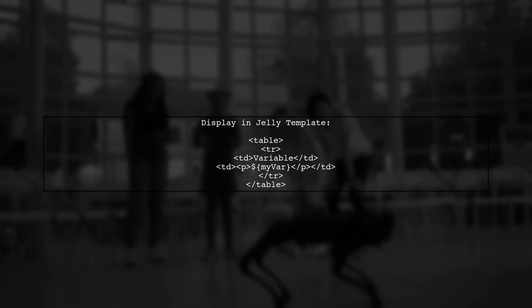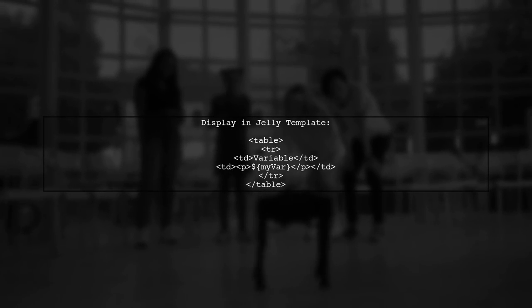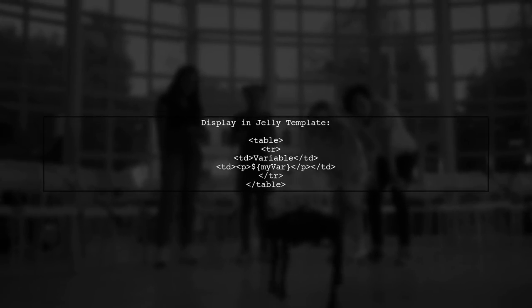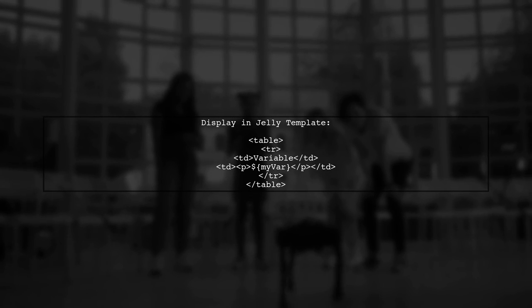Finally, we display the variable in an HTML table. This is where we can see the value of my var rendered in the email body.